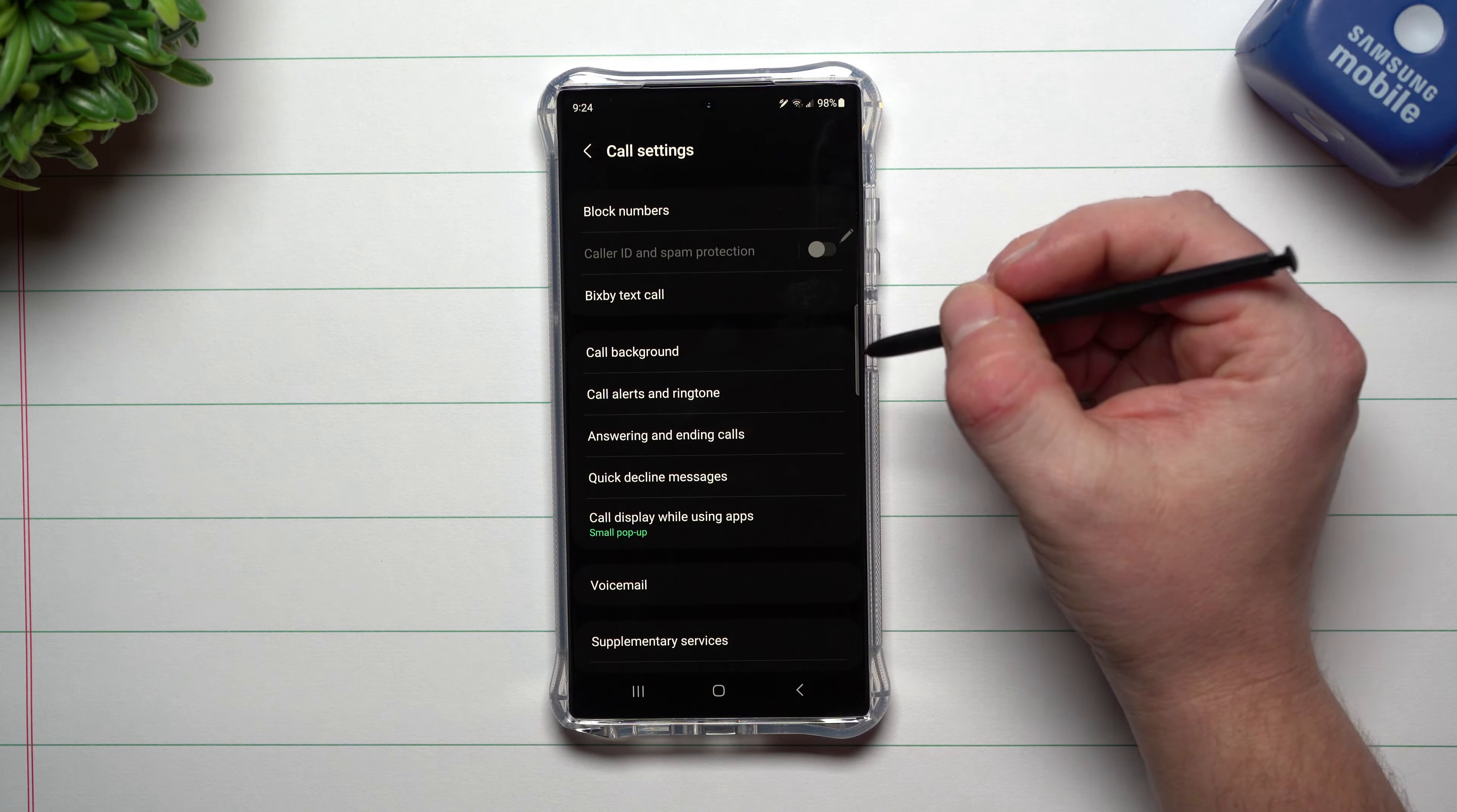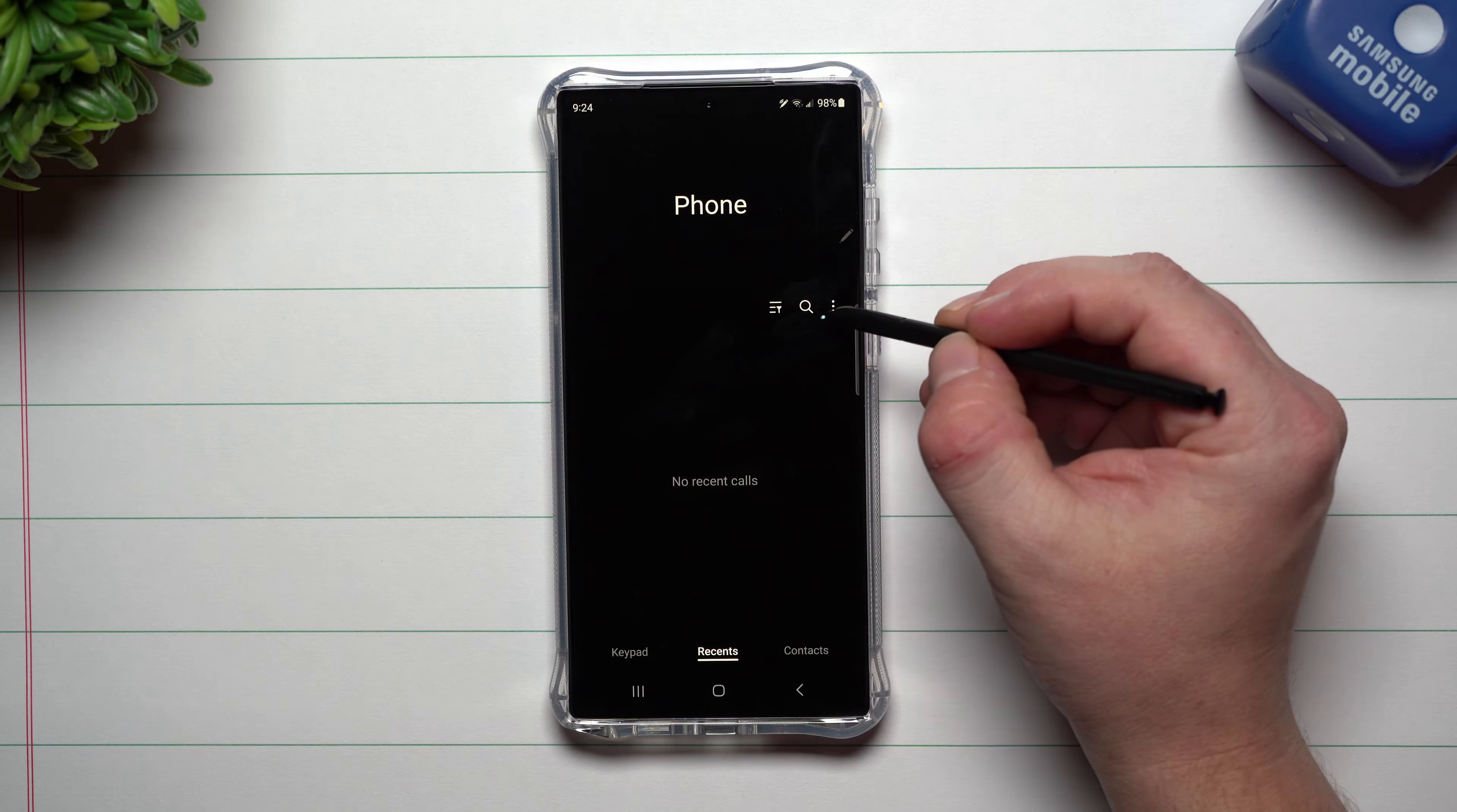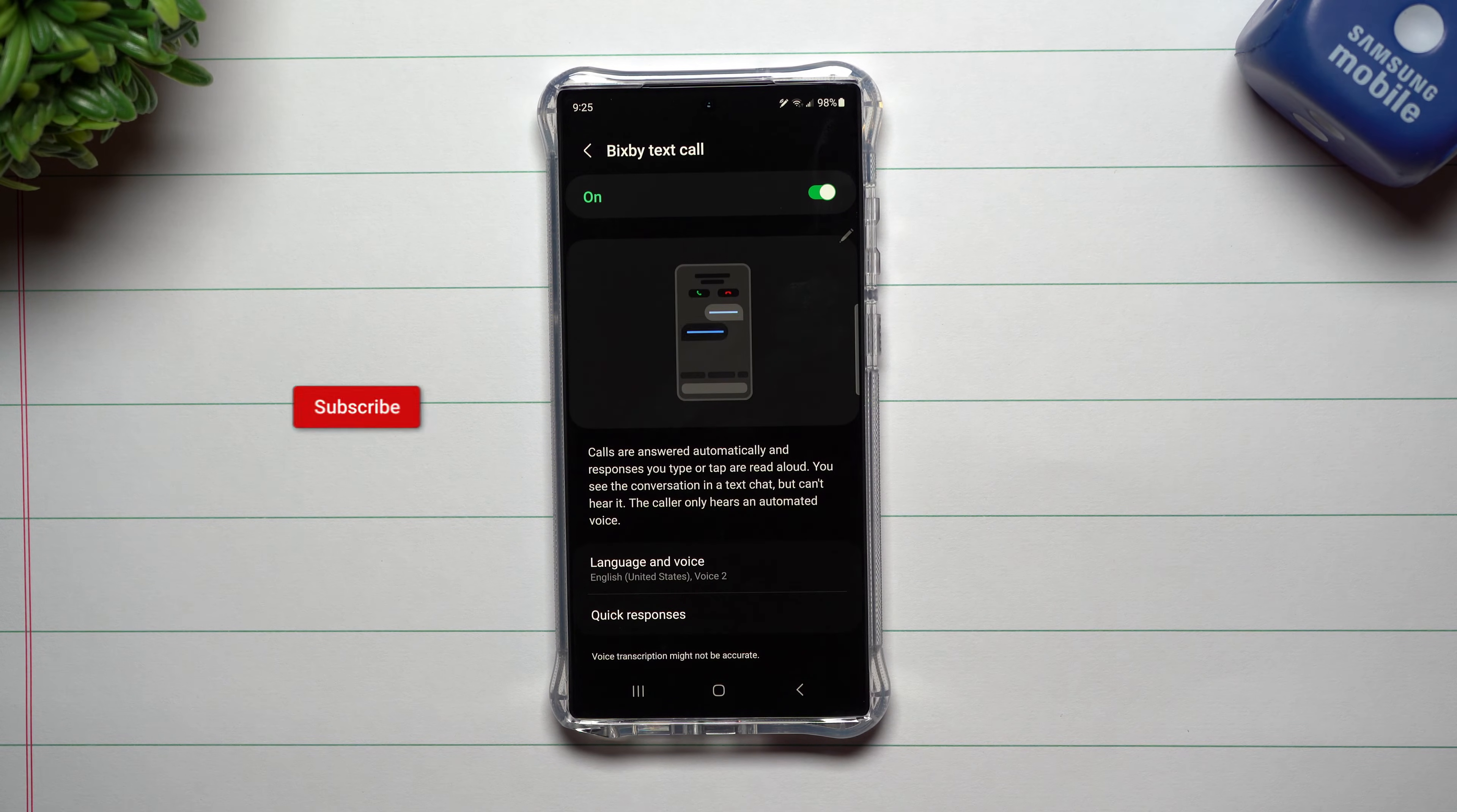So when you go inside of your phone, and I'll show this one more time, you're going to go to the very top right hand side of that little menu, go inside of settings, and this is where you have Bixby Text Call.